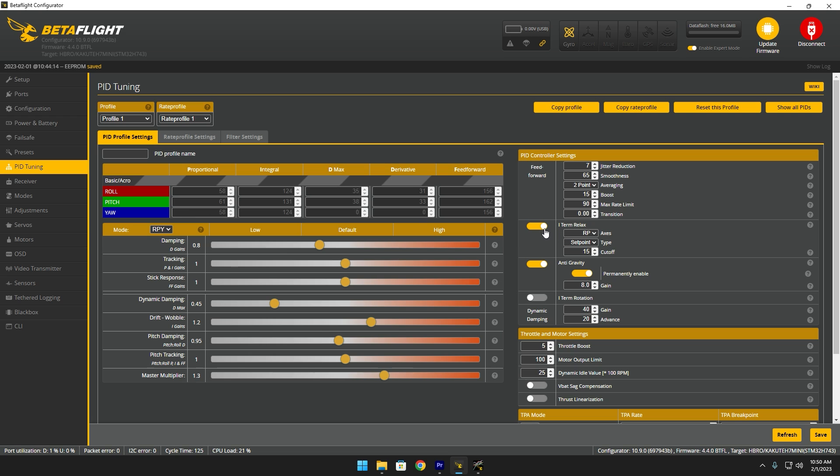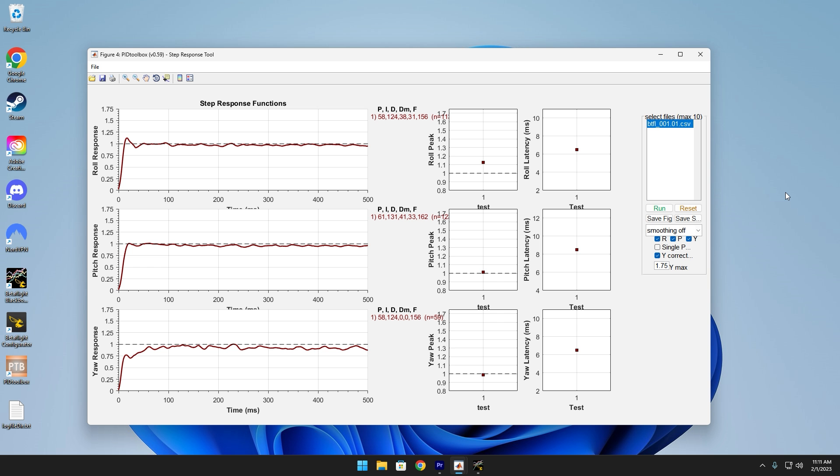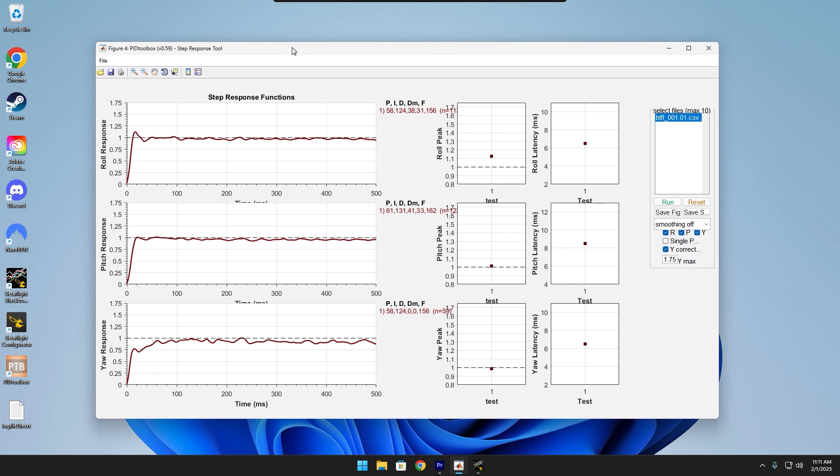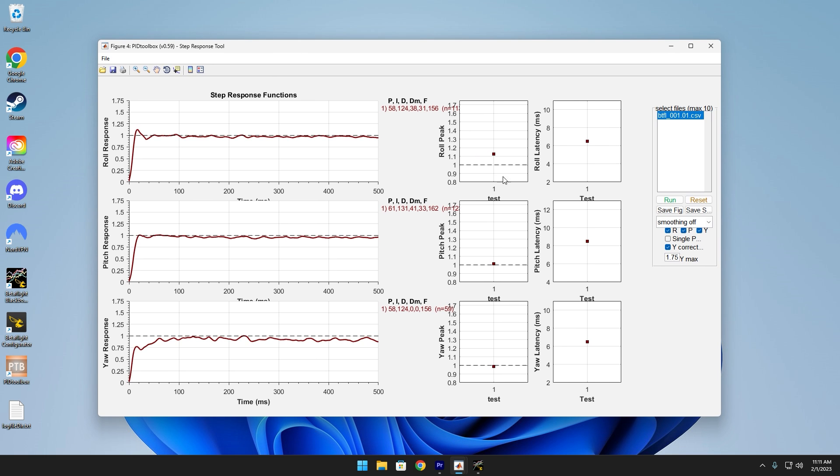And for this specific build, this is the tune we ended up with. Just before I showed the flight footage, I thought I would show you guys the PID toolbox results at the end. As you can see, our latency is extremely low now that everything's implemented. And these lines are pretty much almost perfect. We could somewhat tweak this to make it even better, but I'm happy with these results.